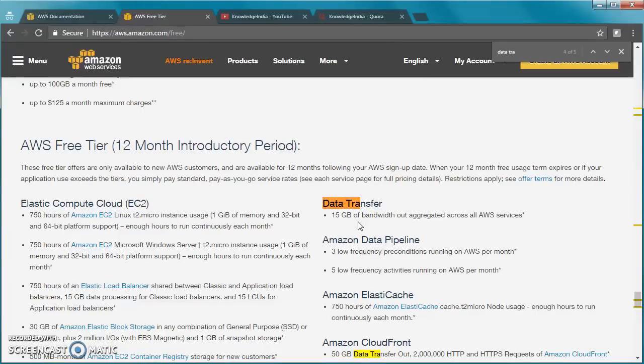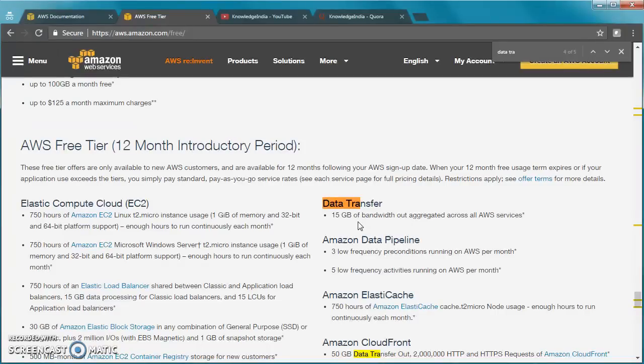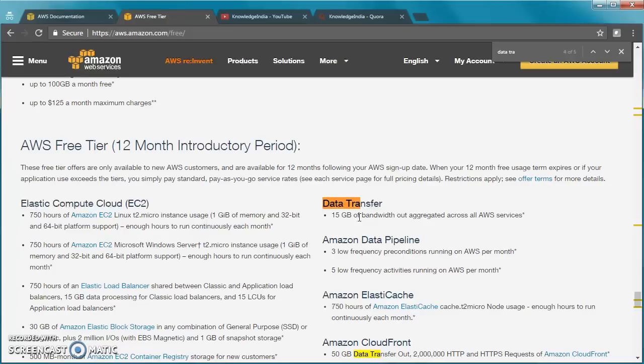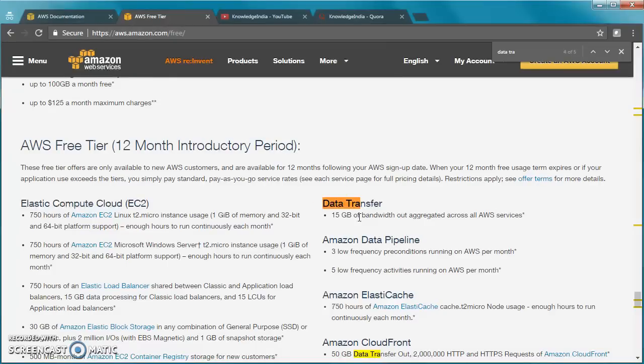When you're using EC2 instance, data out is happening while you're using it. If you're trying to experiment by hosting a website there and you access it from outside, data transfer out is happening. Maximum 15GB per month you get free. You can always go ahead and look at your bill within your account and see how much data transfer out has already happened and accordingly you can control things.